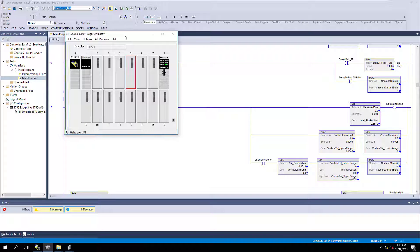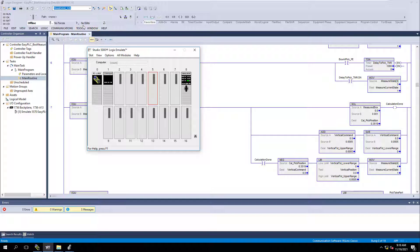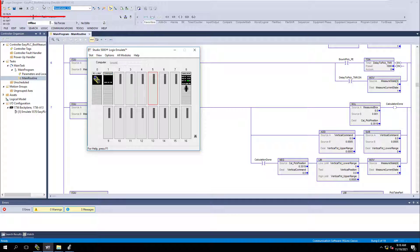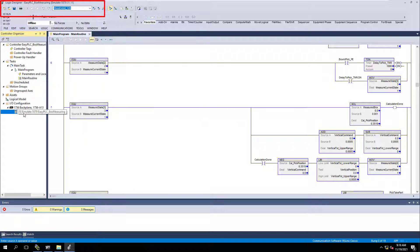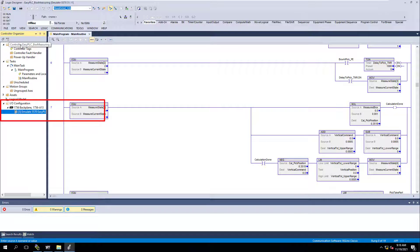All right, so what we're going to do first is notice this is one I've done in the past. If you look up you can see, it's the one I've done in the past. This is the Easy PLC's box measuring system. This is using slot 5.